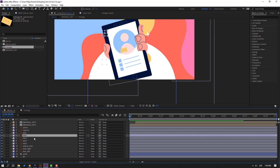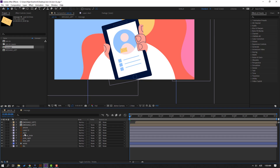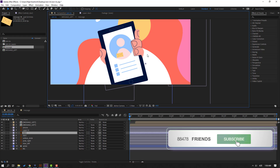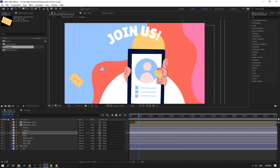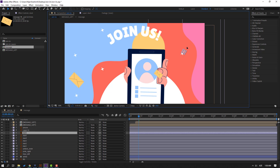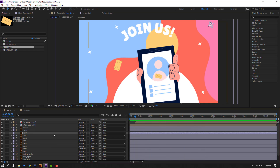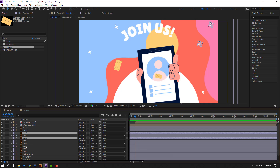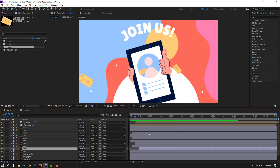OK, select star two, three, four, and five — let's delete them. Select star one, Ctrl+D, move to here. Again Ctrl+D, move to here, and again move to here. Let's see. Nice. Select these stars and make random moves — move to the right, this one to the right, this one to here. Let's see. OK, good.